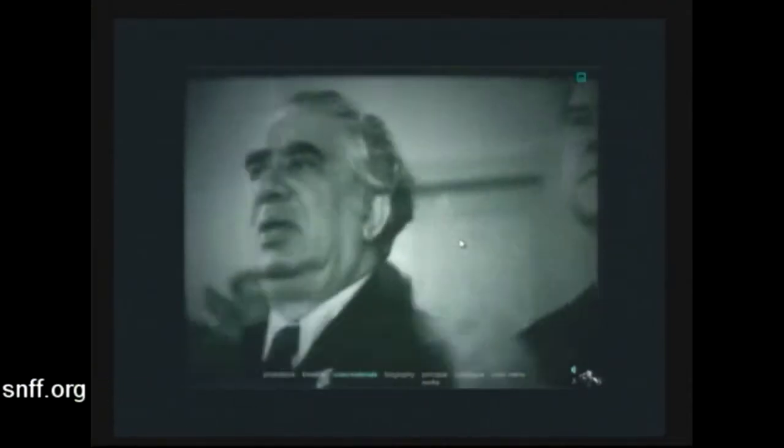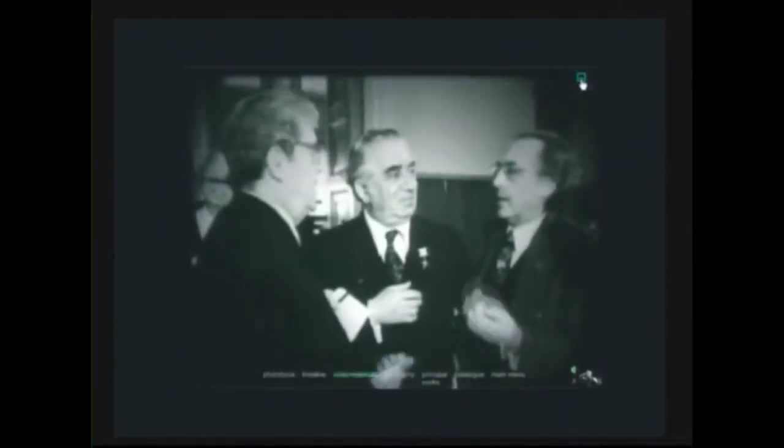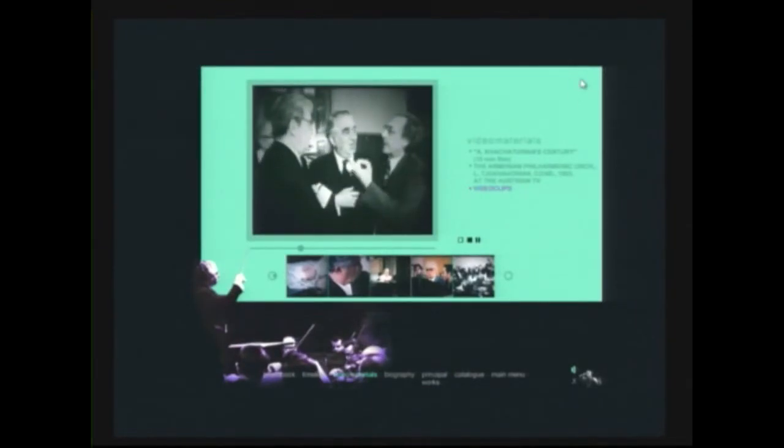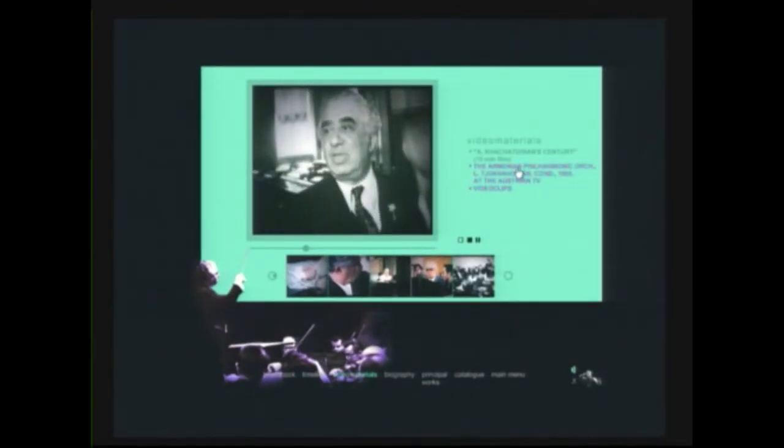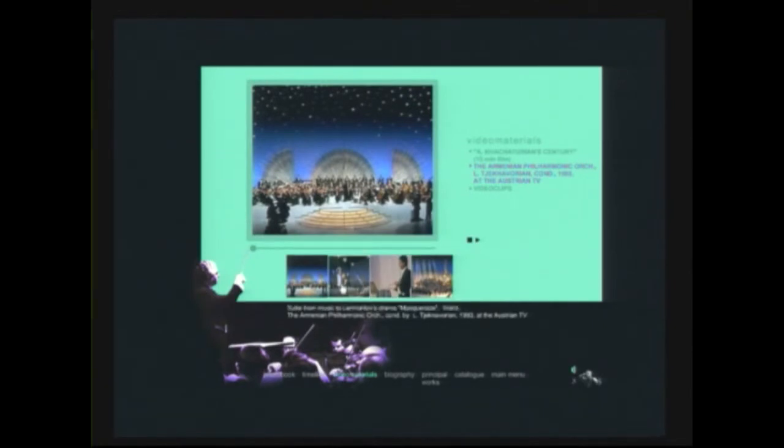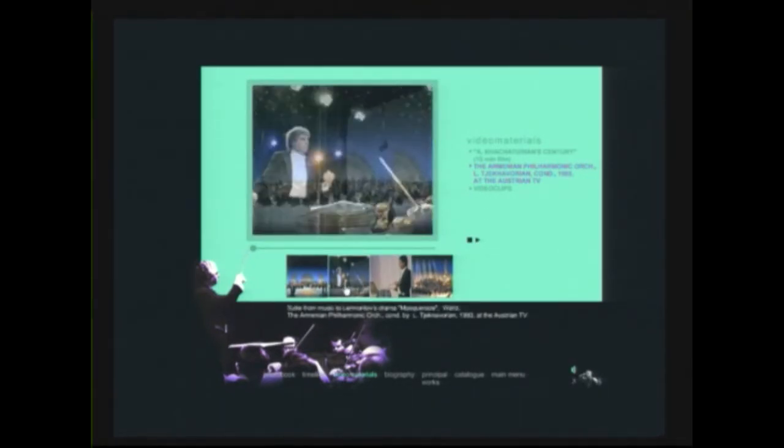Or you can click on the chapter devoted to his symphony music concert. And here is a recording from Loris Tjeknavorian's performances in Austria.